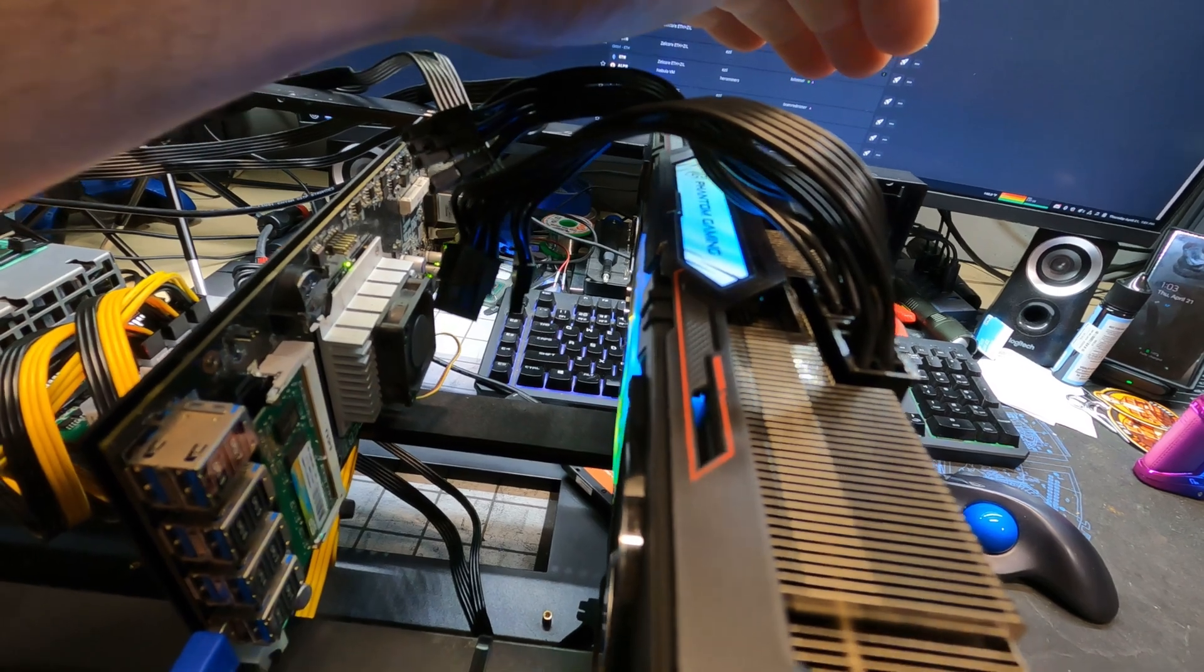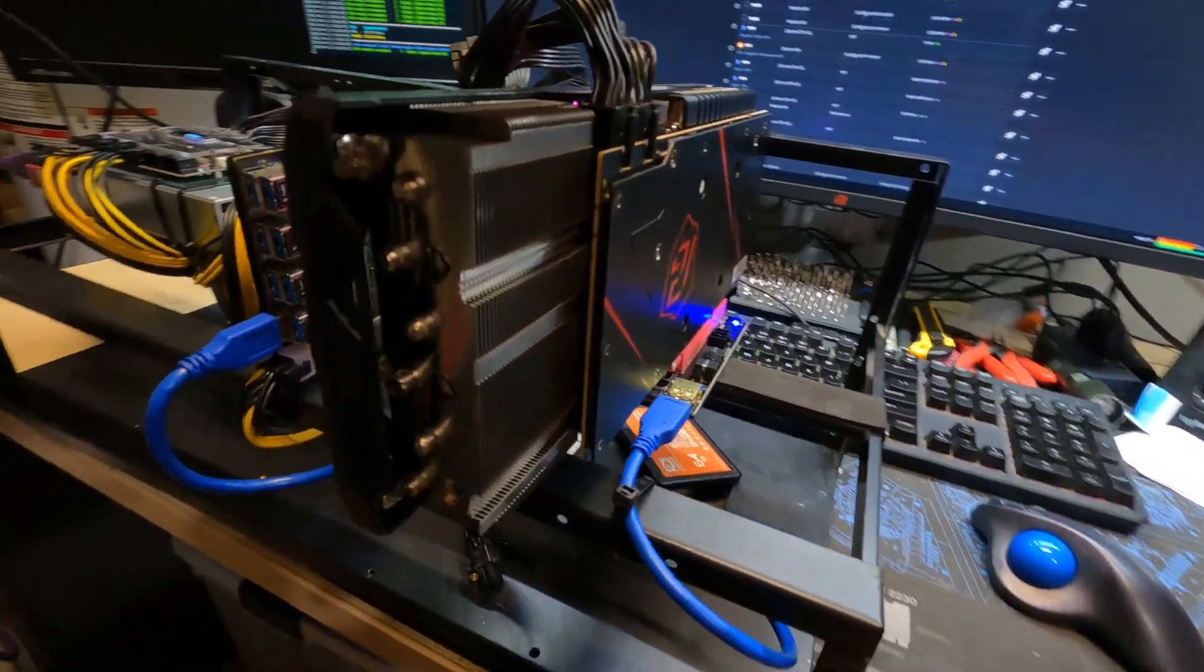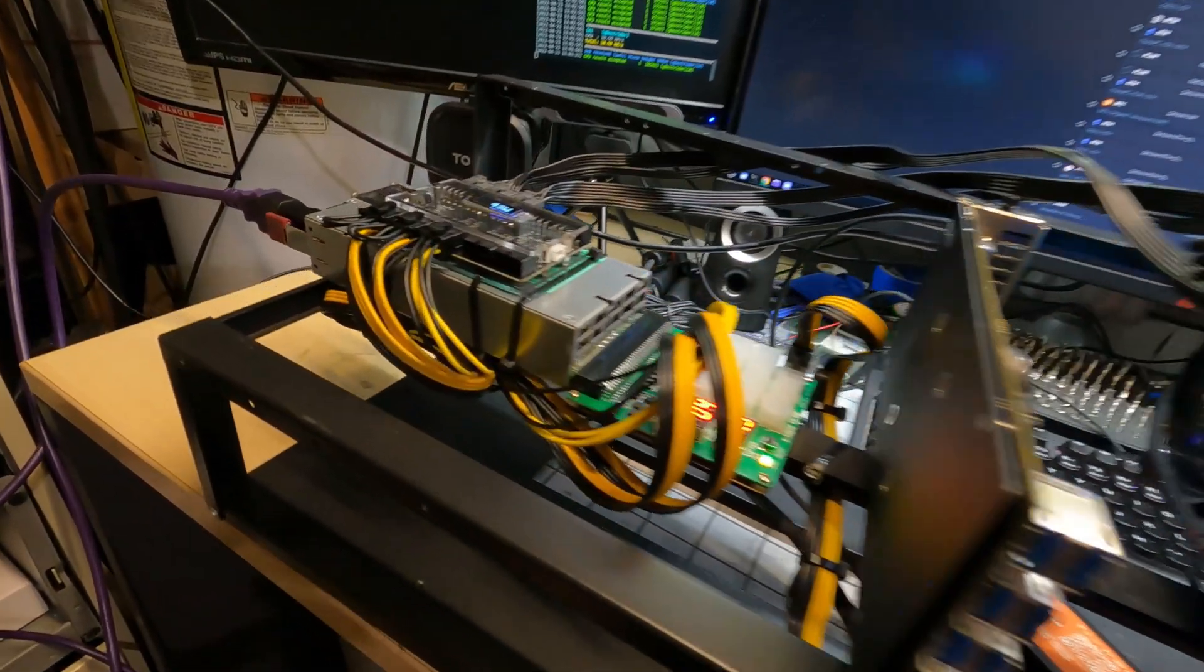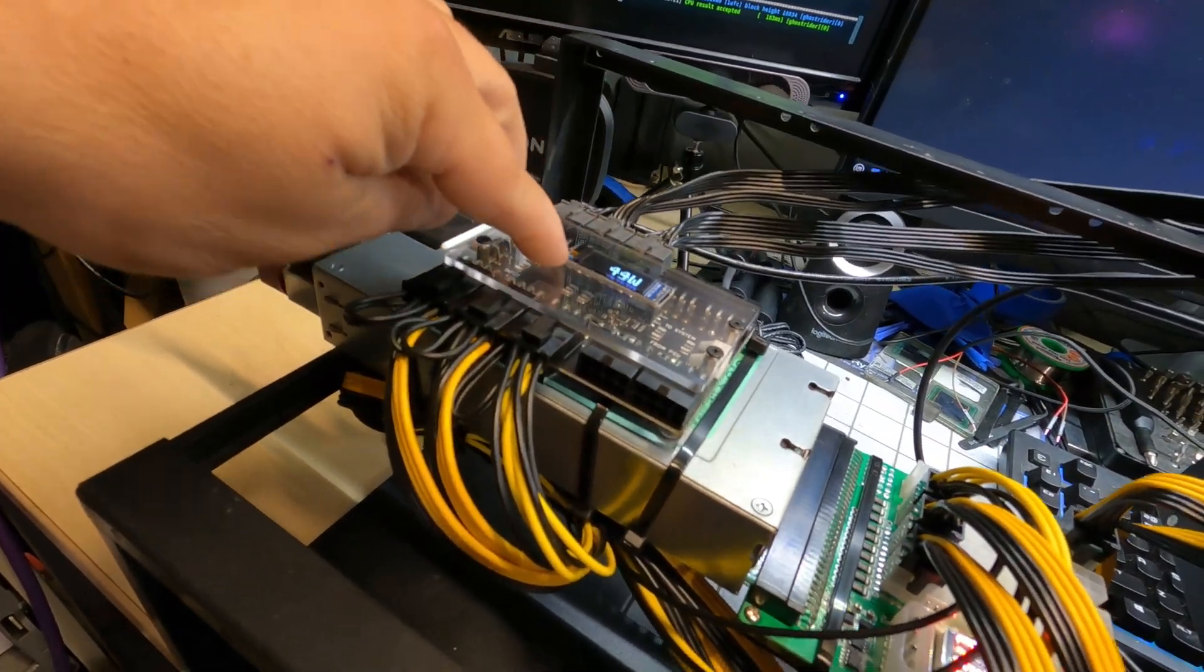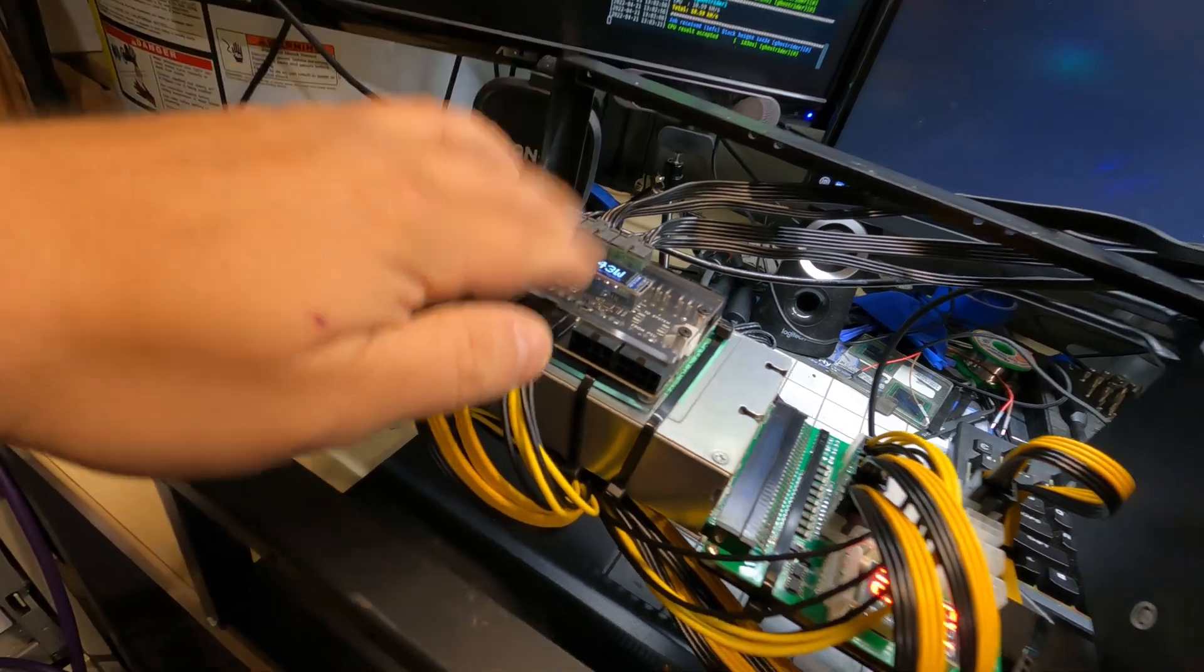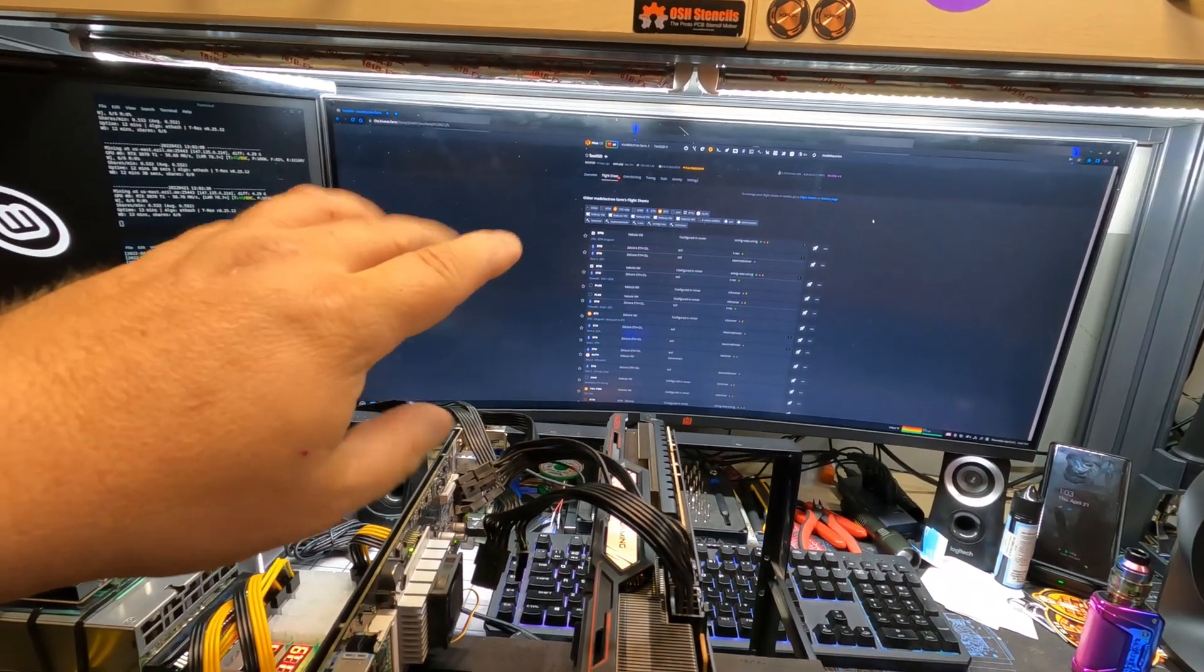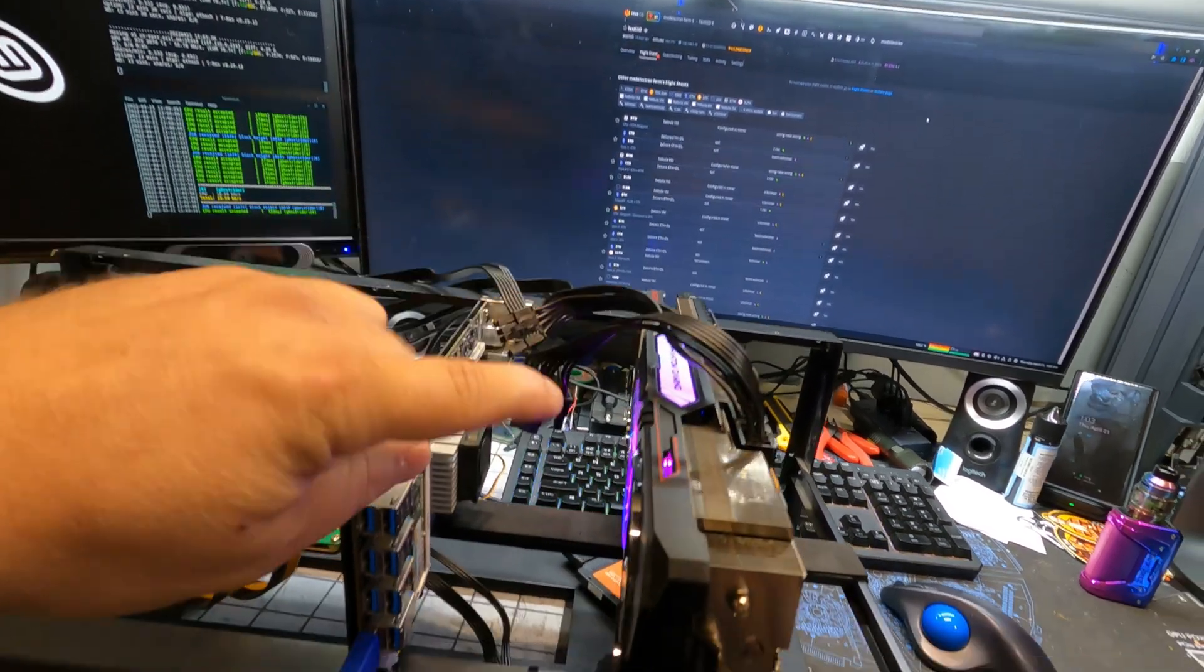Not bad for $800 at this current market price for an AIB. Nothing else going on right here. We can see right now, idling, we're pulling about 45 watts. Let's get it booted up and into Hive OS and get some overclocks on it and see what we can do with this card.